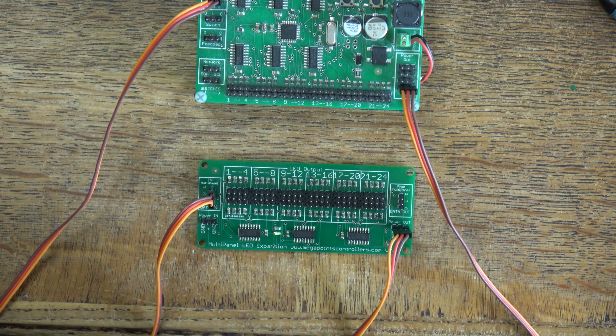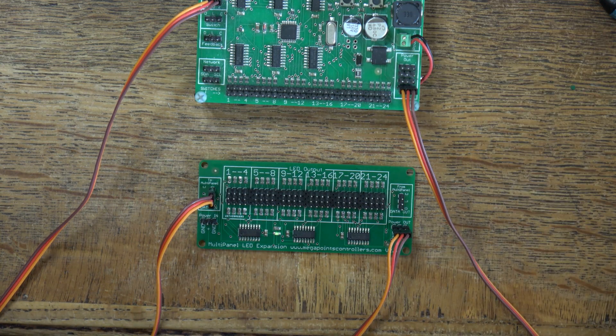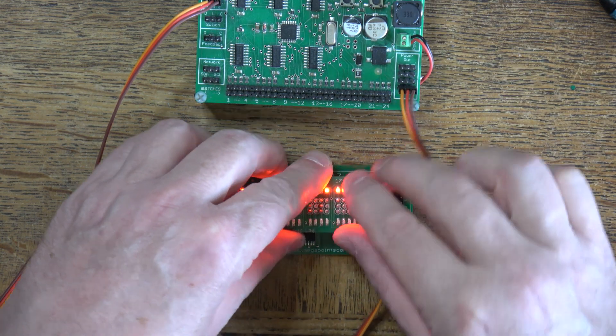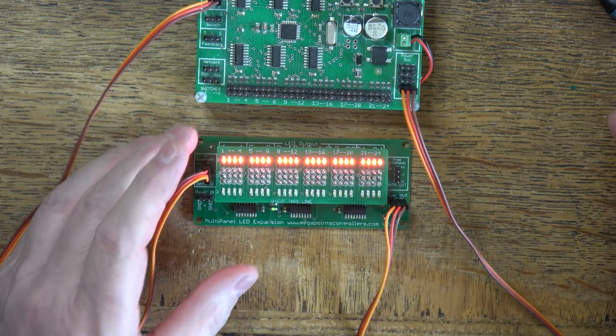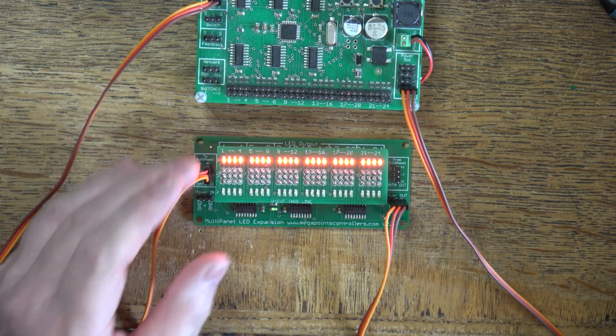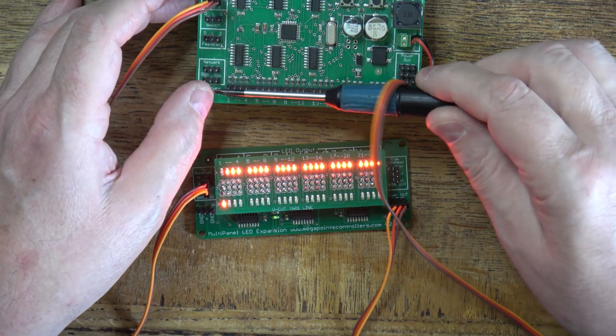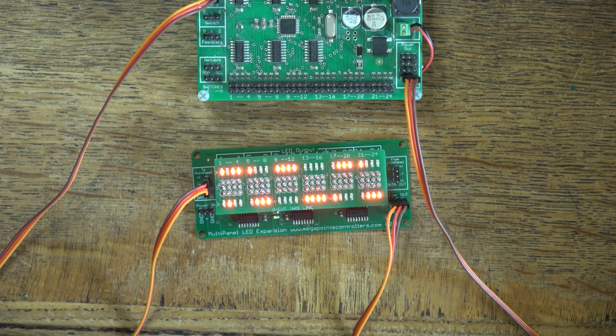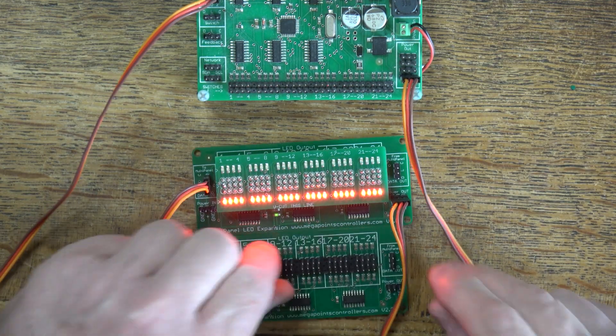The pick and place machine takes two minutes to assemble one of these boards and there's about 57 components on each one, I think. It's quite a few. Rather it than me.